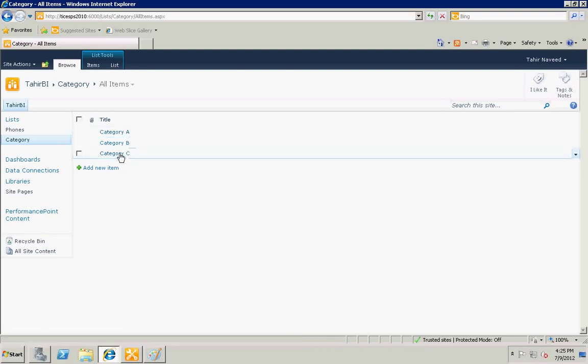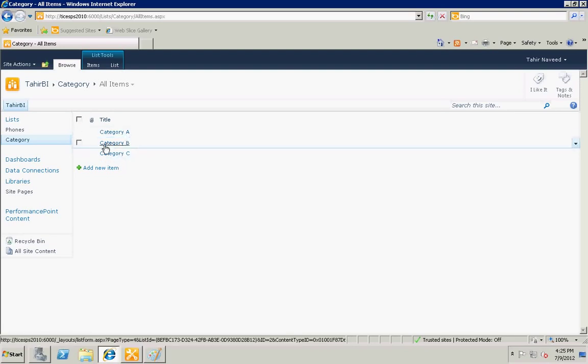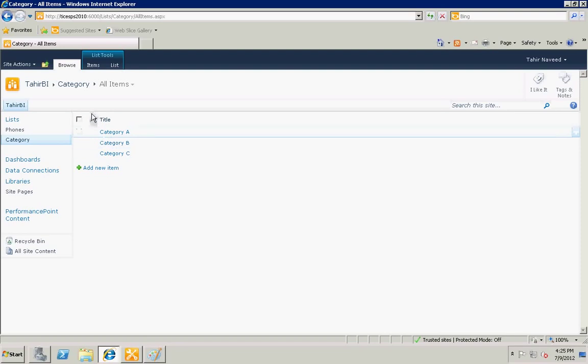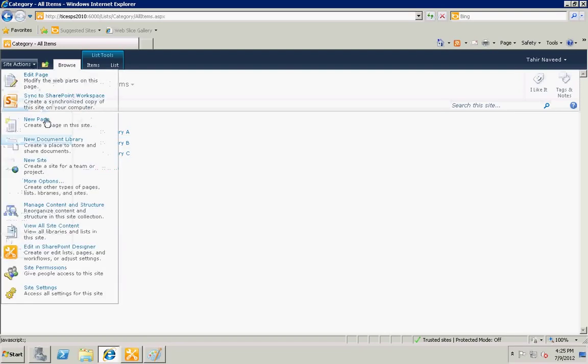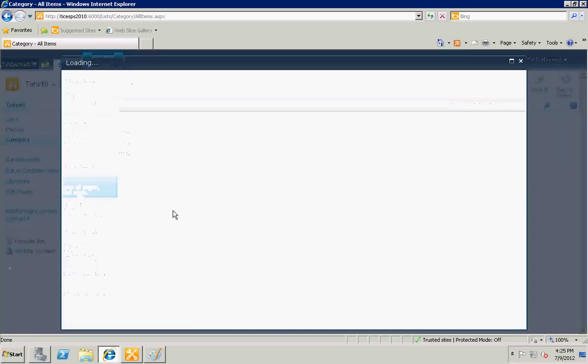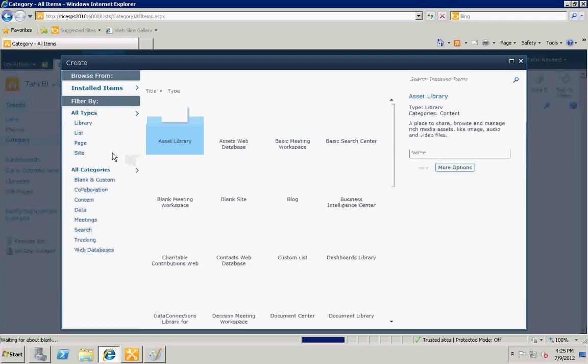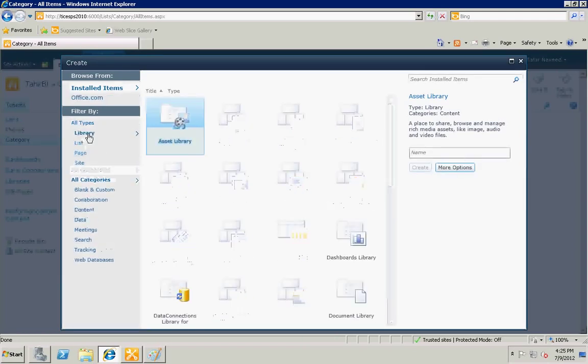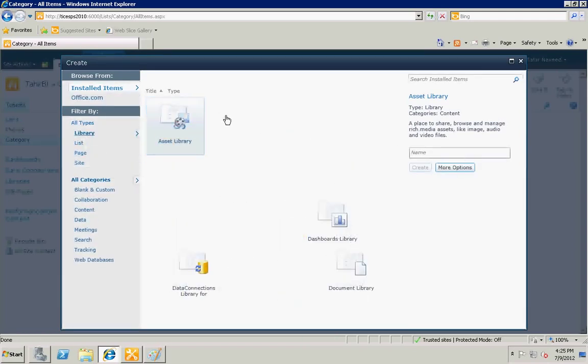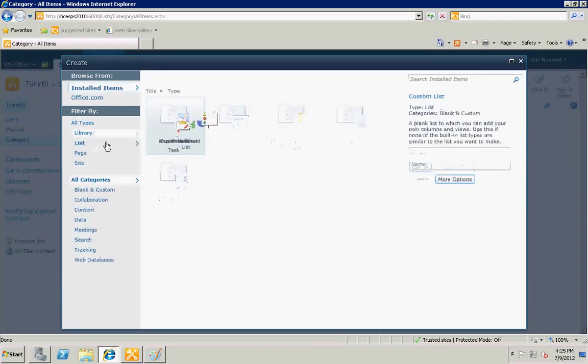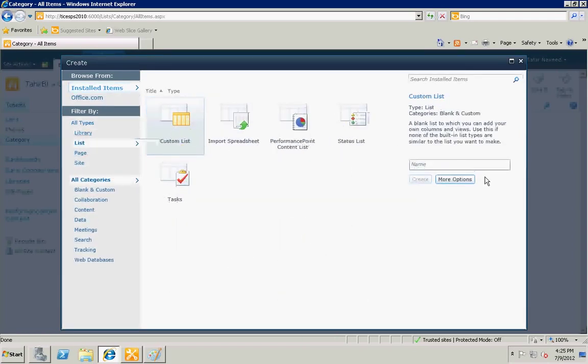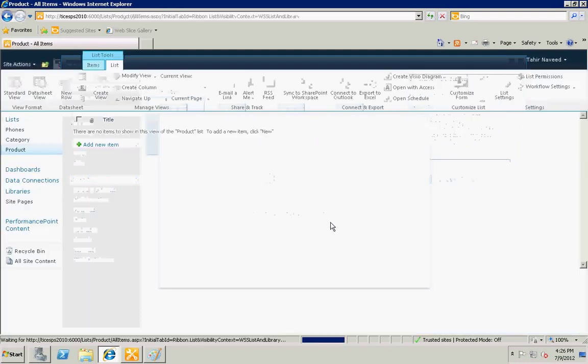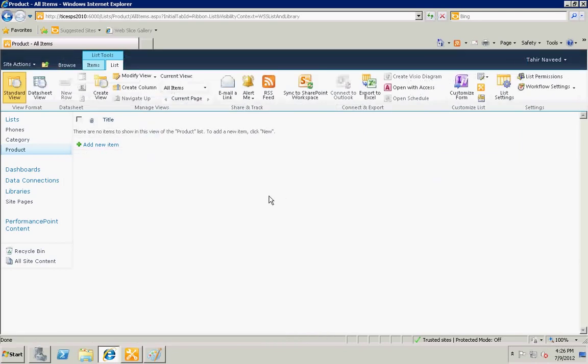Let's create the product list. Now I need to add the ID of the category into products to make a child-parent relationship.